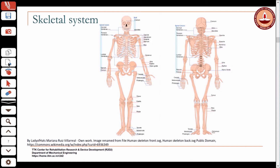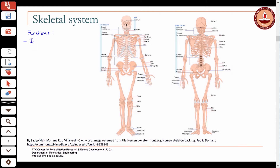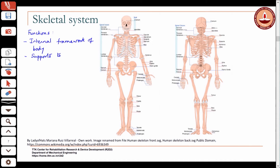The skeletal system has various functions. It provides the internal framework for the body — it gives structure to the body. Your body is shaped a certain way because of this rigid skeleton inside. It also provides support to the body, taking external loads like gravity, and it protects the various internal organs of the body.